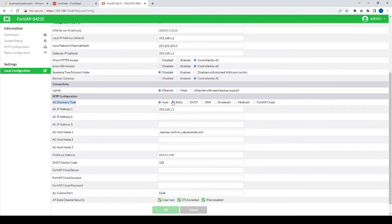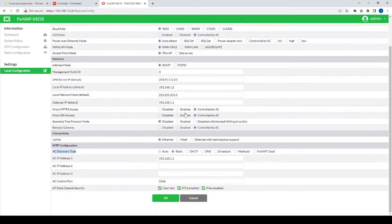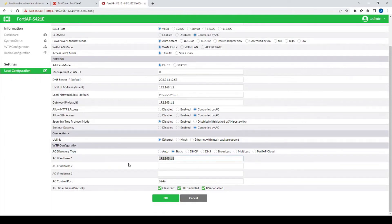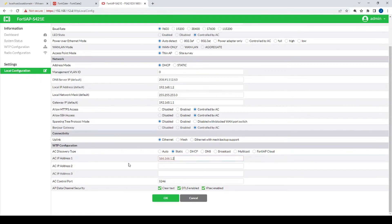But that's where we need to make changes. We need to actually say okay, we no longer want to just use the automatic AC discovery type. We want to actually statically configure it so that we know what the, you know, the FortiGate's public IP. So in this case we're going to go 166.166.1.2. We'll save that configuration.